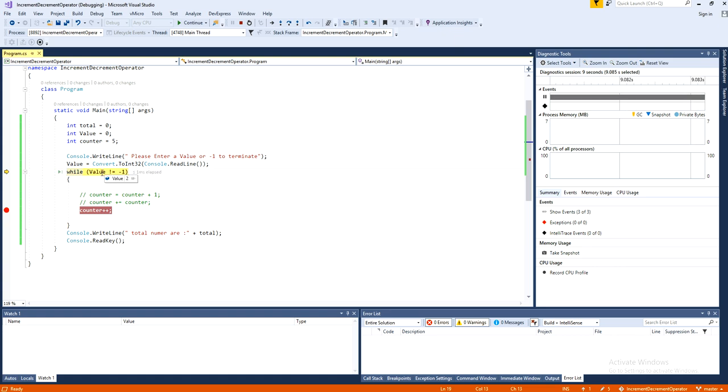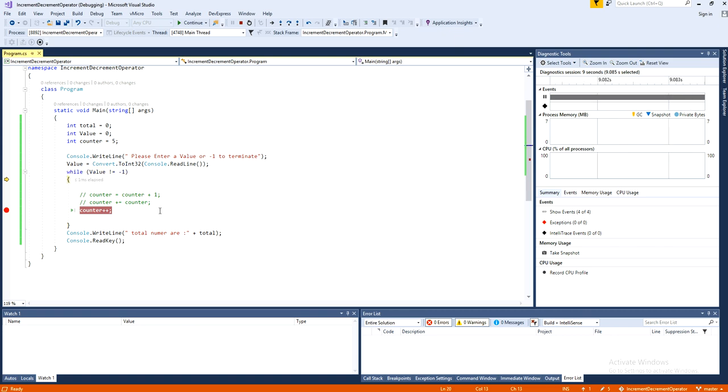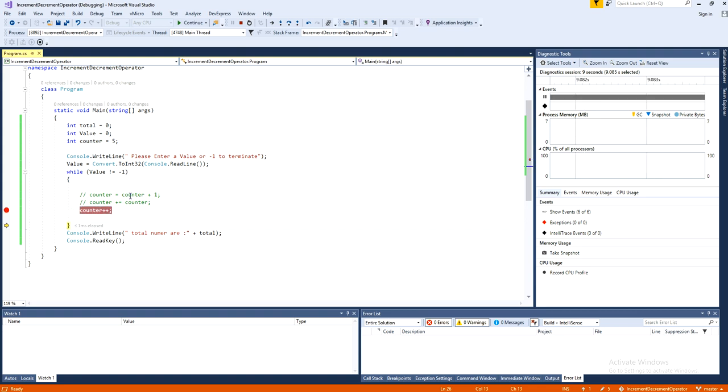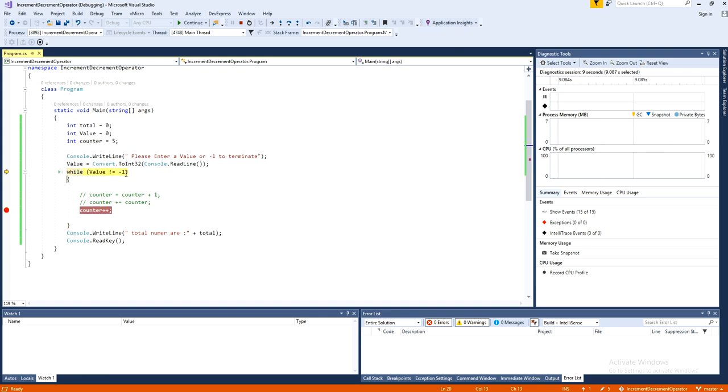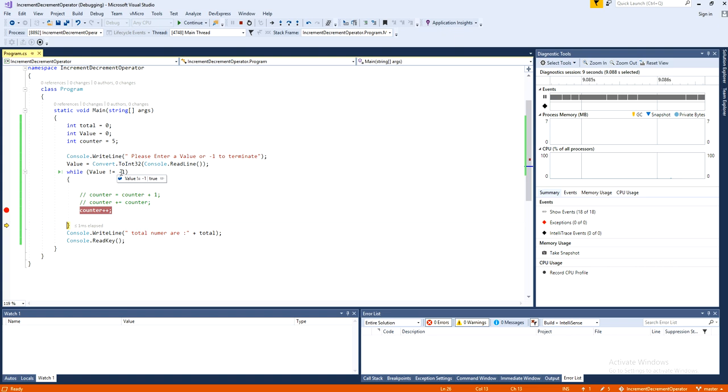It will check again the value is not negative 1. Yes, because I have given the value 2 there. It will come back to this loop. Execute. Now it is 7, it is 8, 9, 10. Yes, it will be until we give a negative 1. It won't terminate.